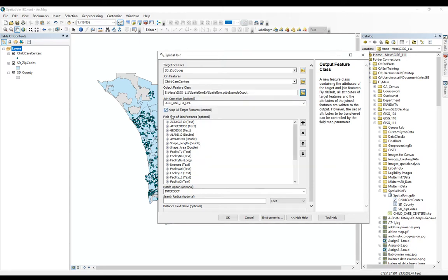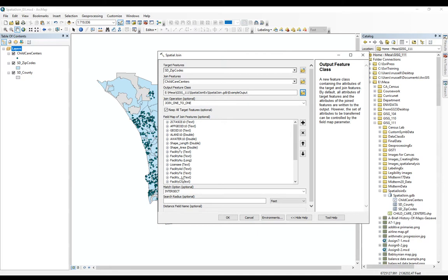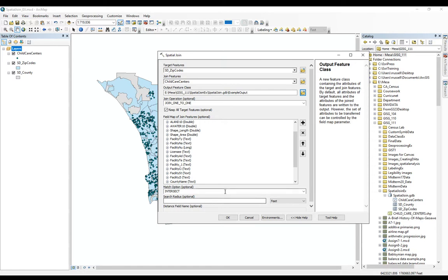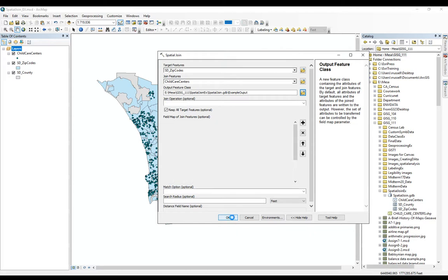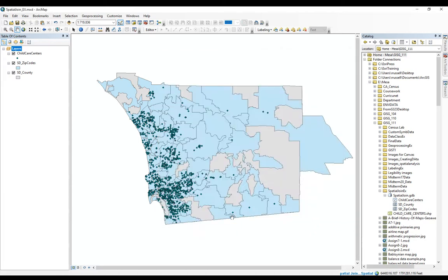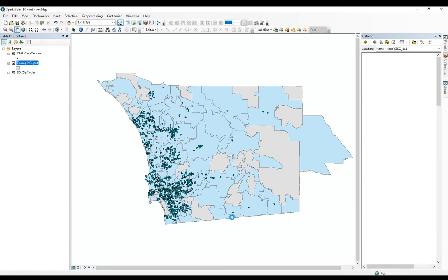For this example, we'll keep all target features because we want to be able to symbolize zip codes that have no child care centers. You can go through and delete all these things if you don't care, which might make sense to do. We'll leave our intersect option as intersect for now. And we will wait patiently.